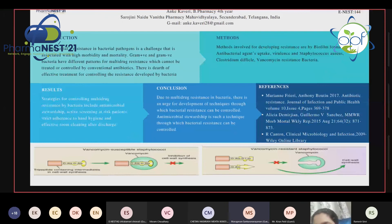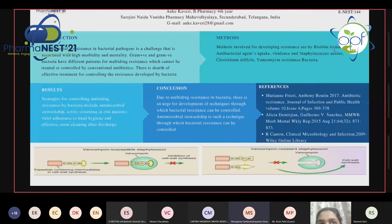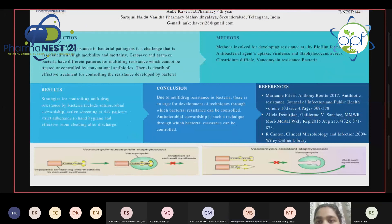The evaluator notes that mutation is a generic term and asks about other well-known established mechanisms specific to bacteria, mentioning quorum sensing and efflux pumps as examples. Kaveri admits she has not heard about these. The evaluator explains that these are recent findings, and that biofilm formation is a relatively older concept, encouraging Kaveri to learn about newer mechanisms.